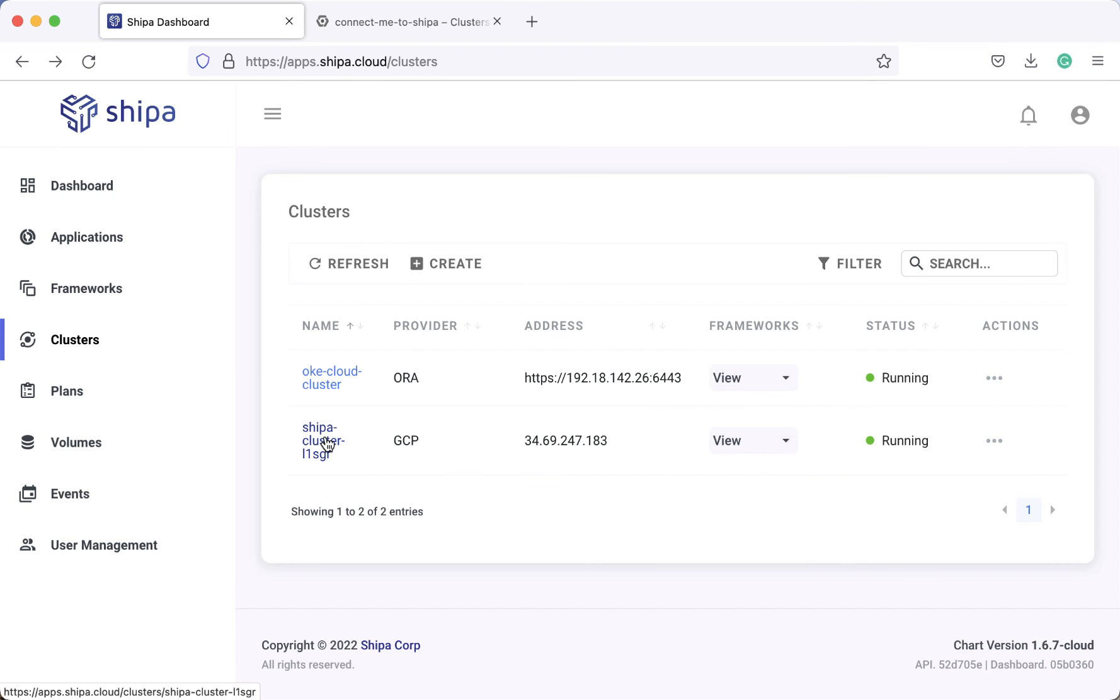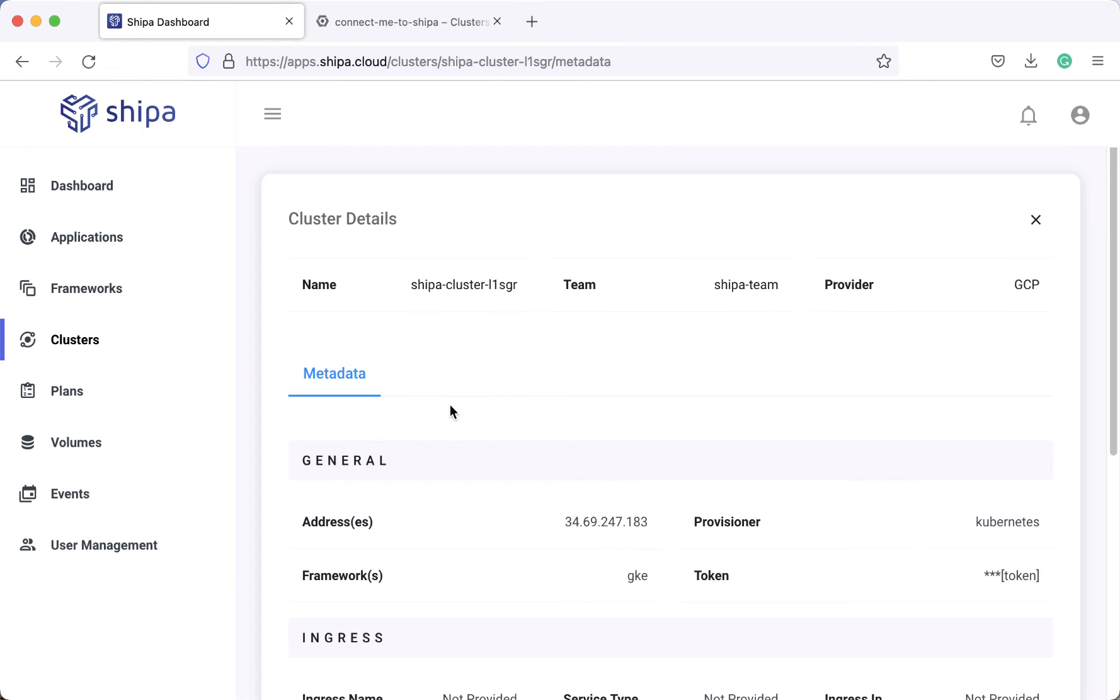And just like that, our cluster has been connected. Actually, this might have been the quickest Shipa short that we have so far. Connecting clusters super easy.